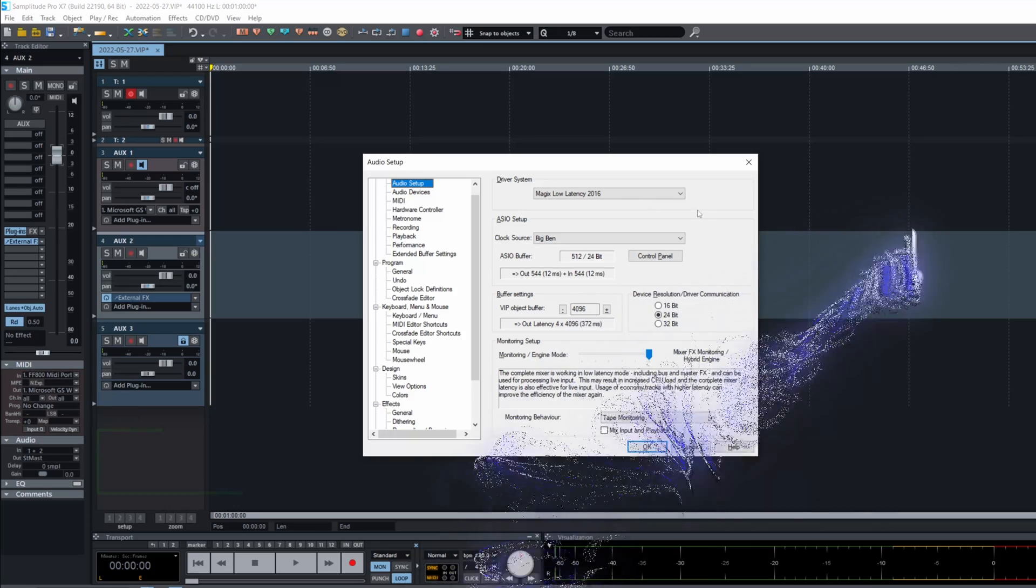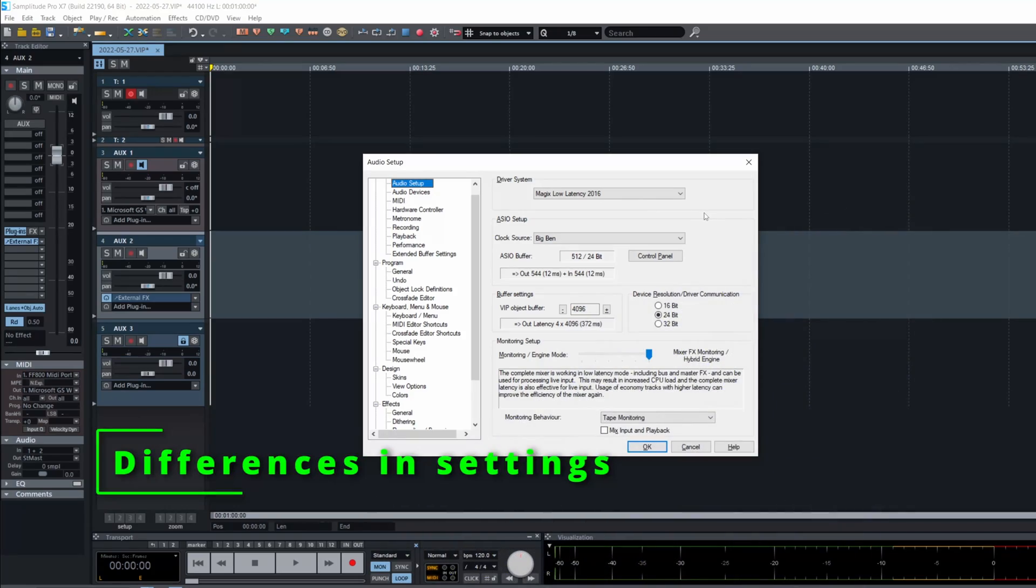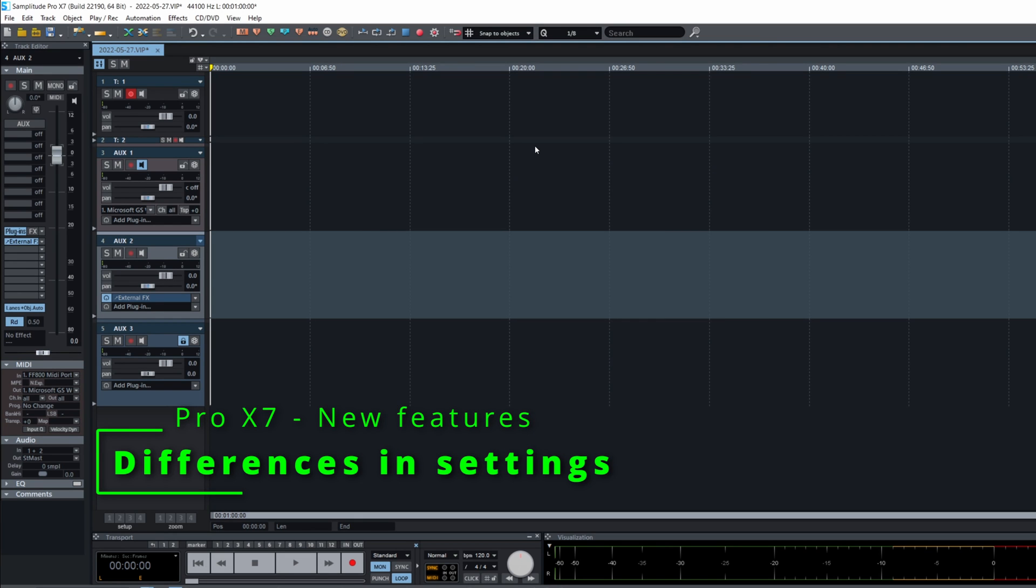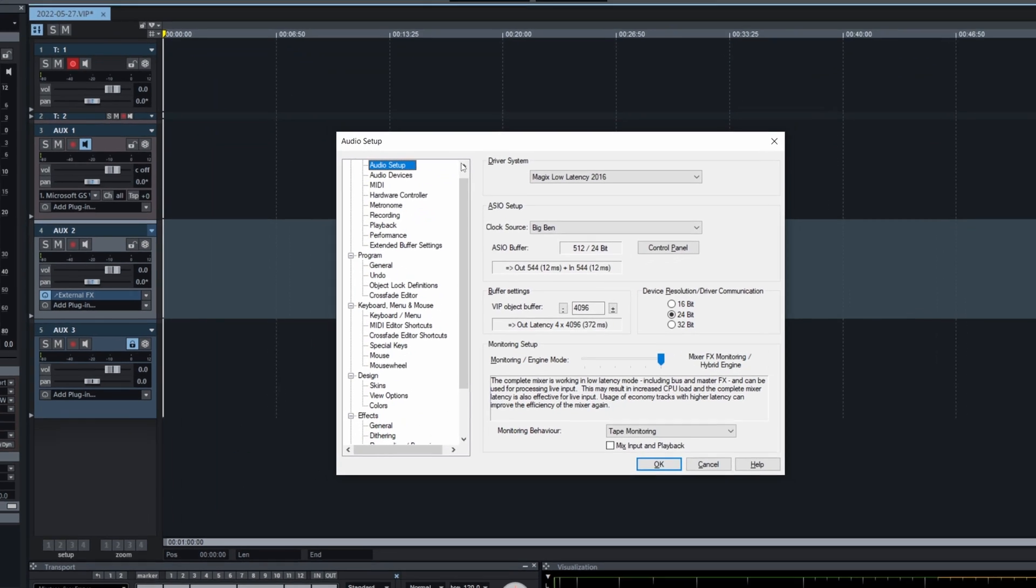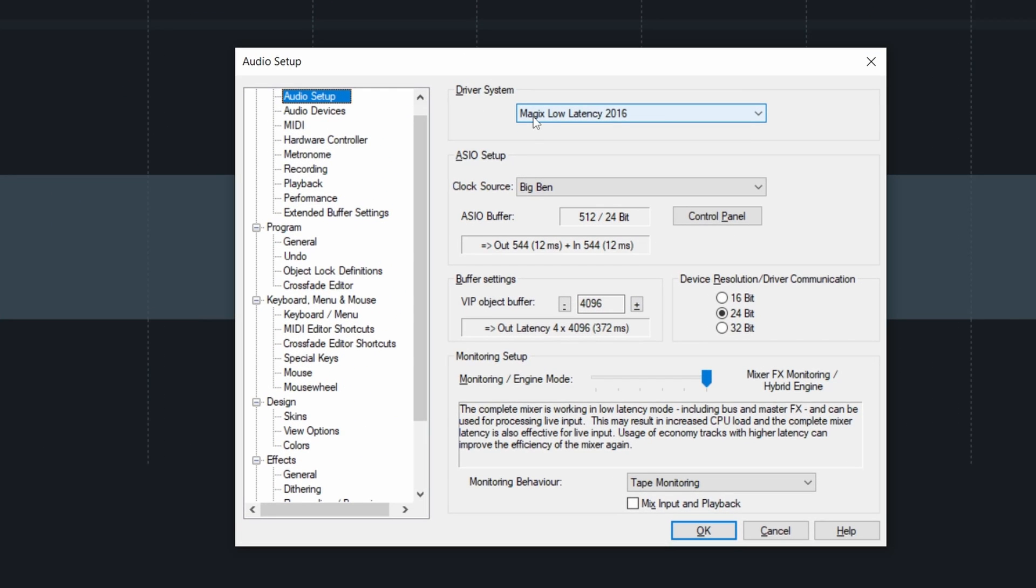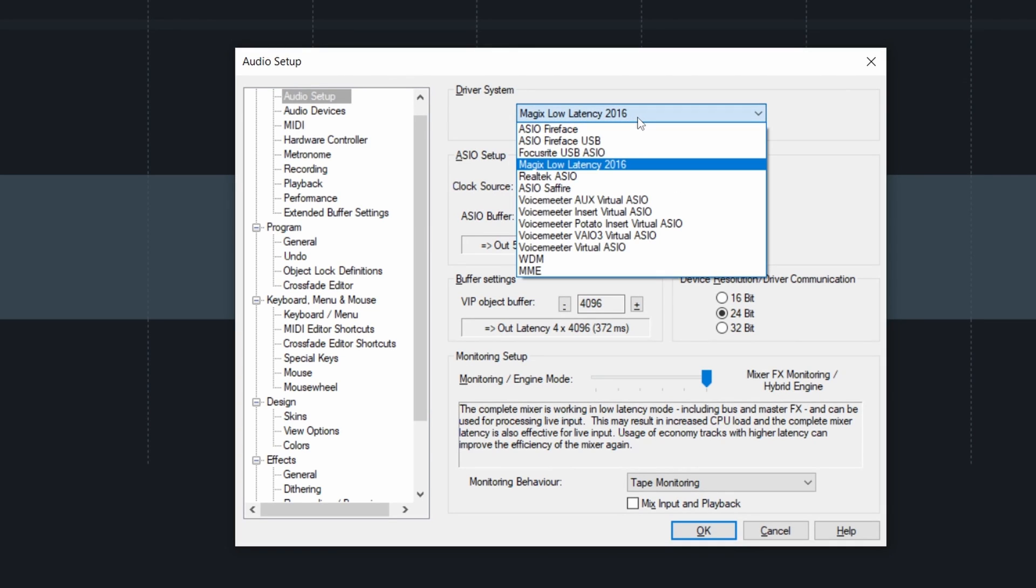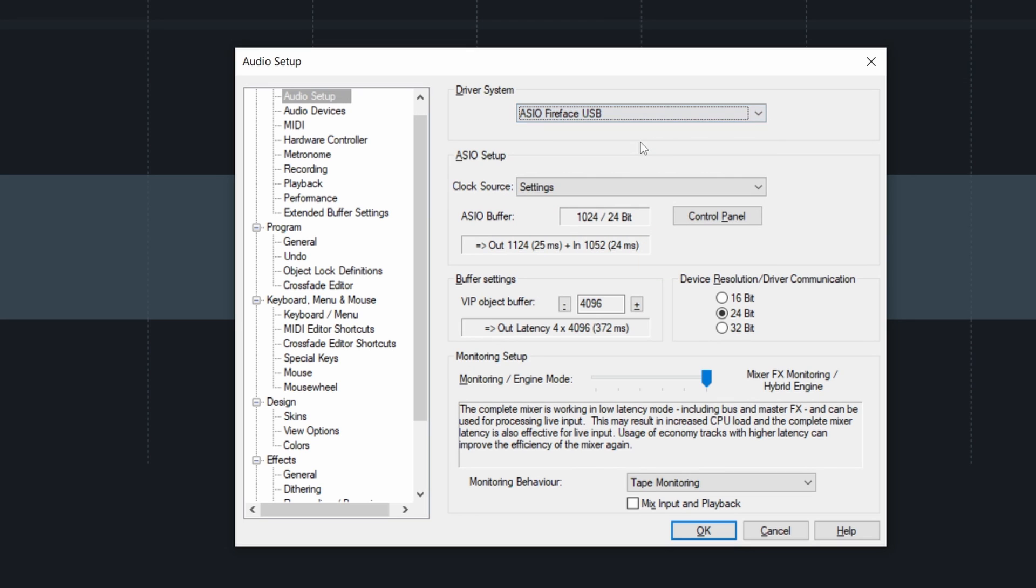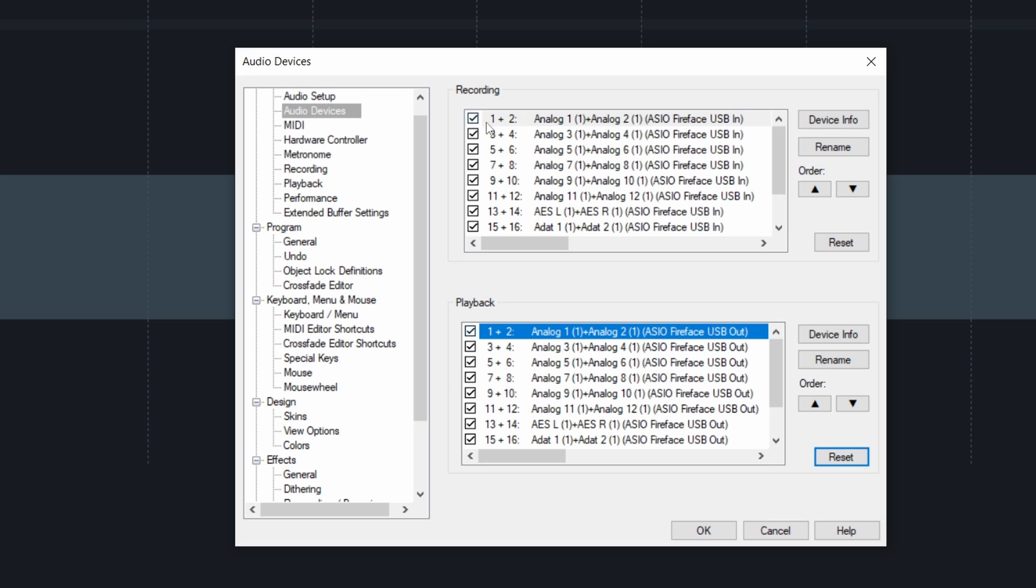Okay, before we begin, let's check the settings really fast. By default, it's choosing Magix Low Latency 2016. I'm going to change that to ASIO Fireface USB for my interface. The audio naming looks like that. What is different is that this part, the one and two, you can't change.